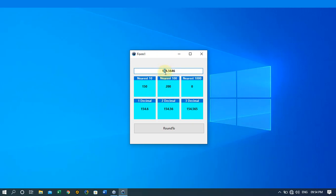For the nearest hundred, we look at the digit five — five and above — so this rounds up to 200. For the nearest thousand, the number is not up to 500, so the result to the nearest thousand is zero. For one decimal place, the digit after the five is six, so we add one to the five giving us 154.6.